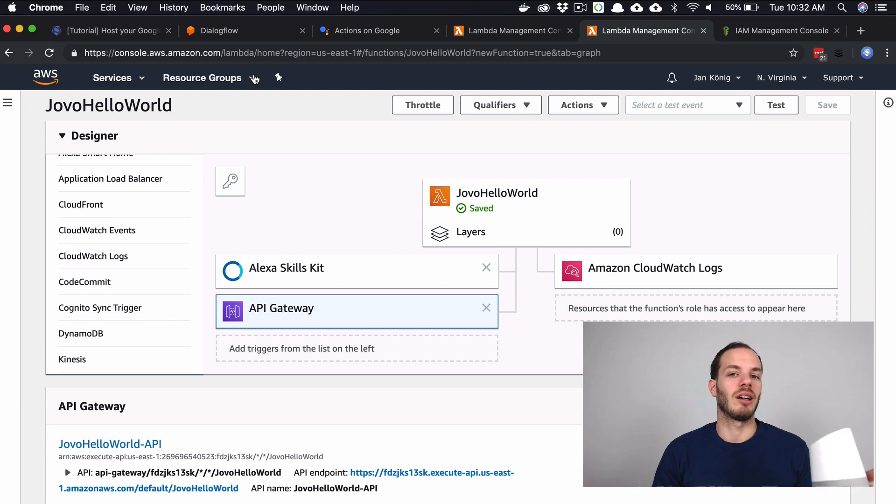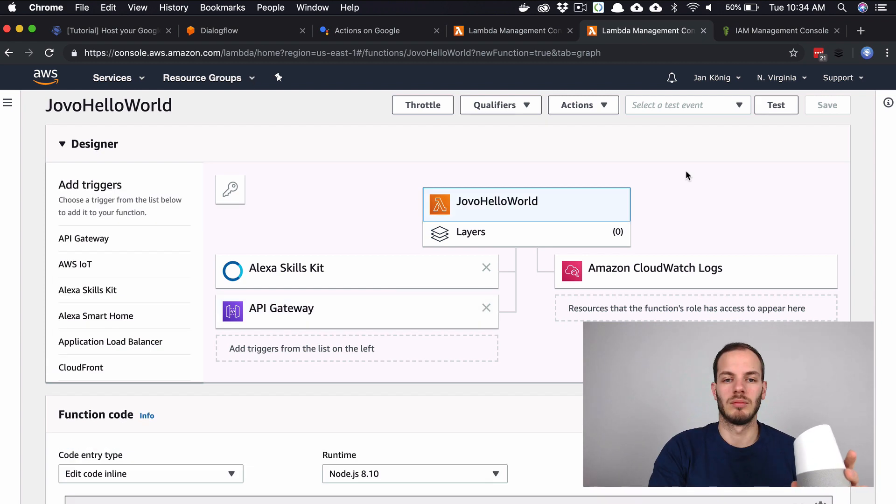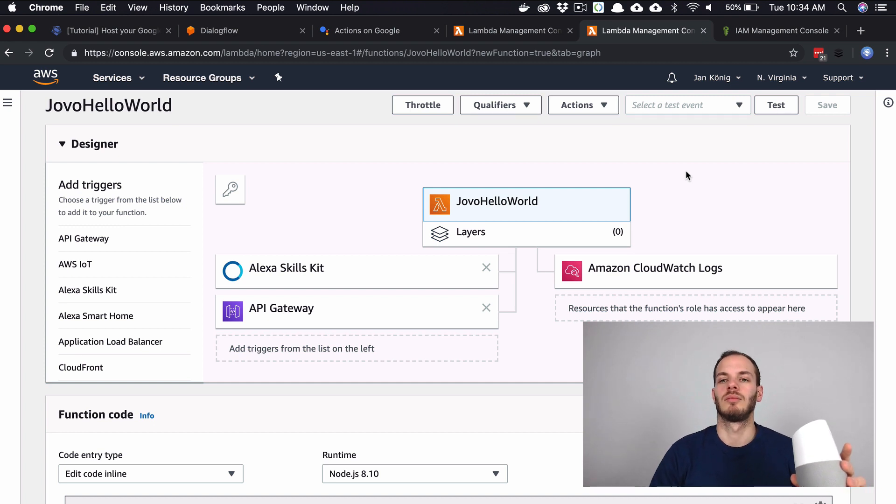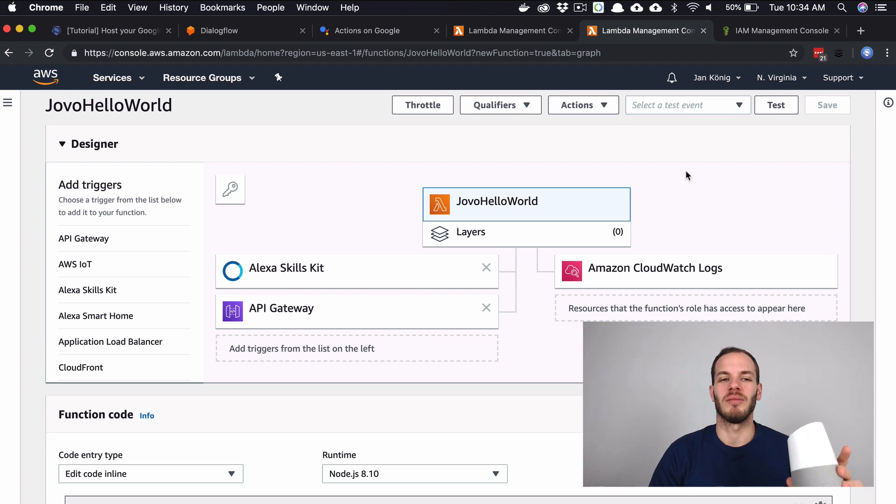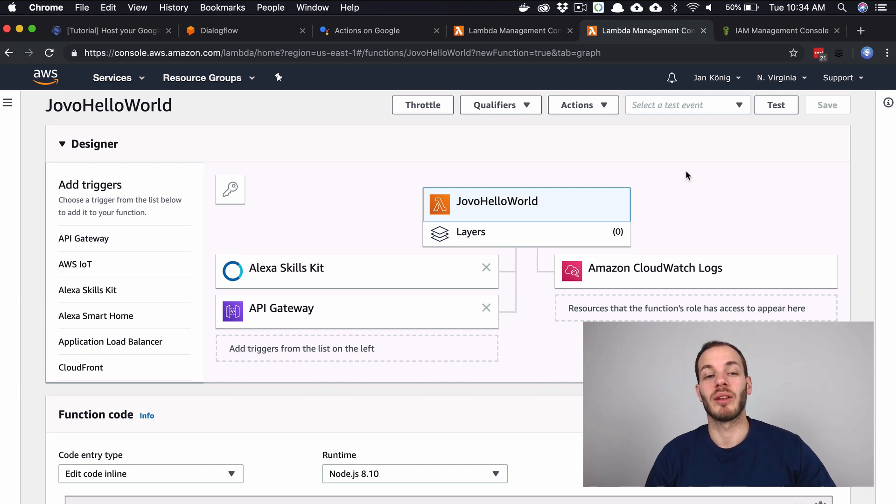Let's try it out. Okay Google, talk to my test app. [Google responds] All right, here's the test version of my test app. Hi, what's your name? John. Hey John, nice to meet you. So that's it.